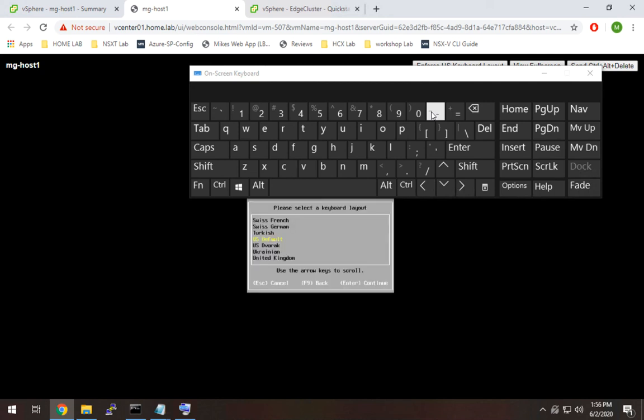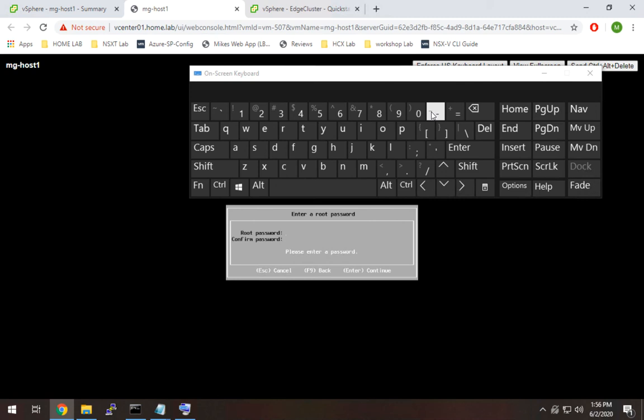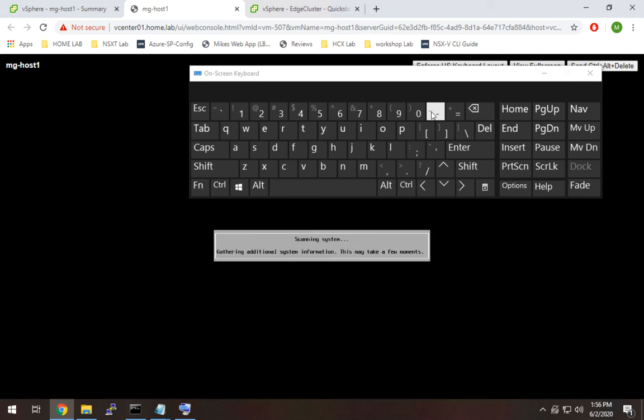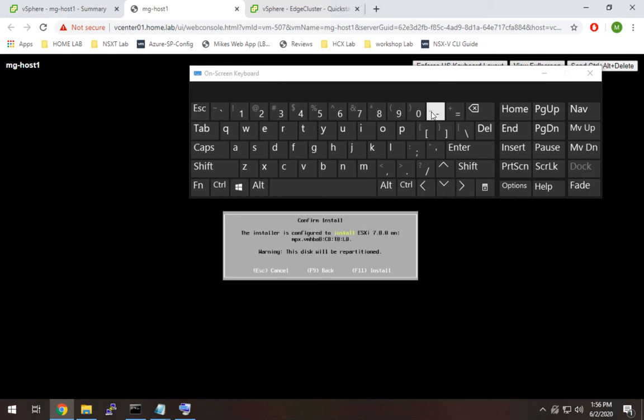I'm going to leave my keyboard mapping the same. Throw in my password. And F11 one more time to install.